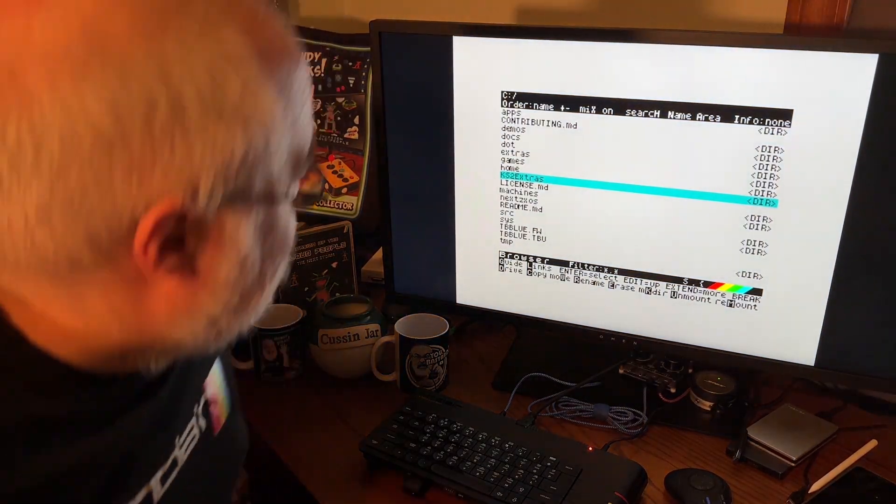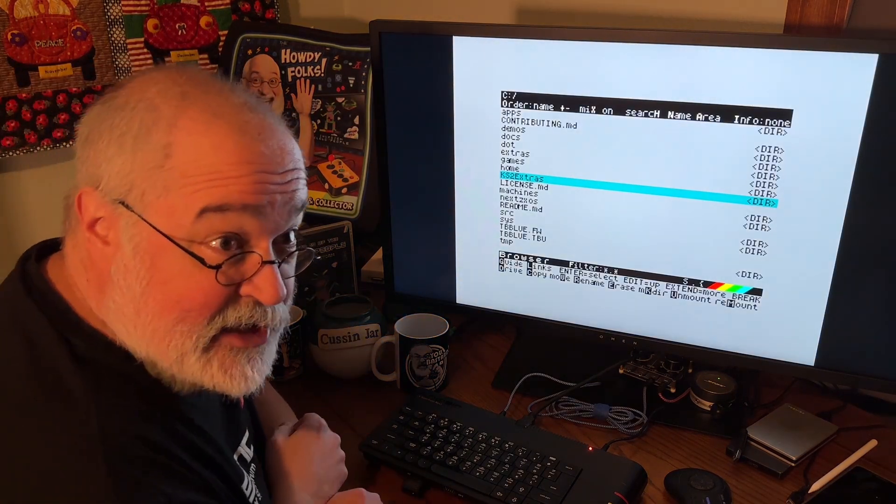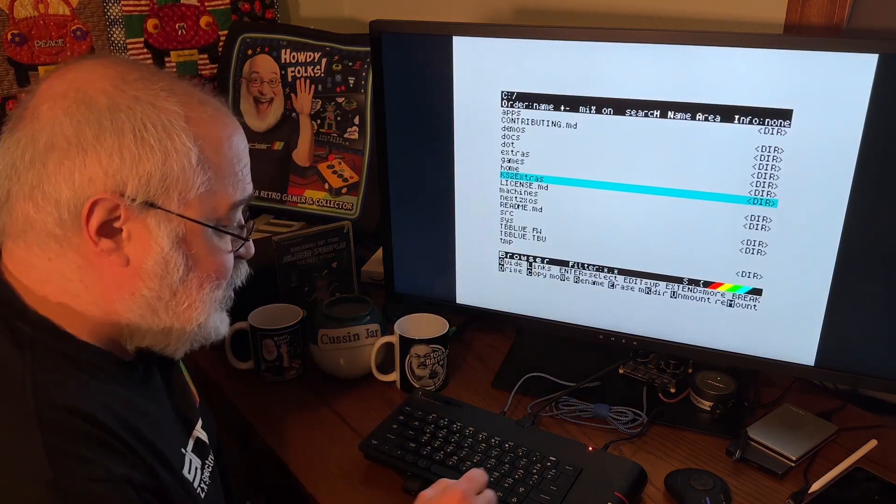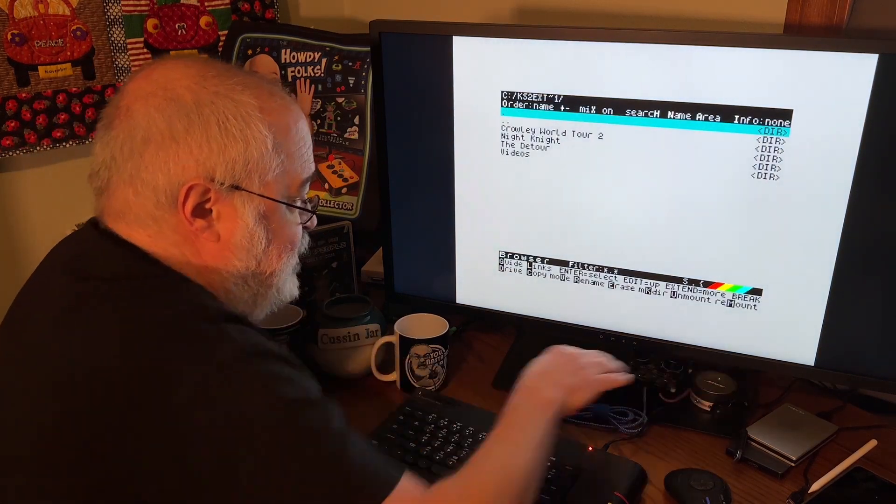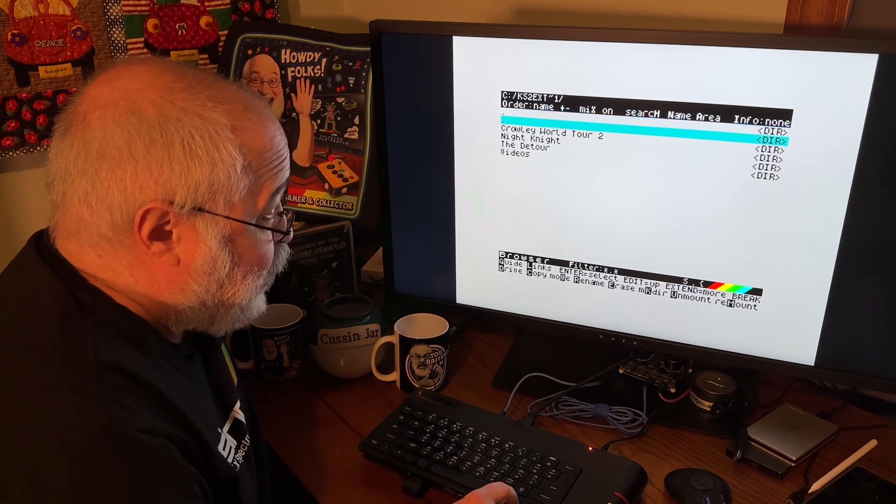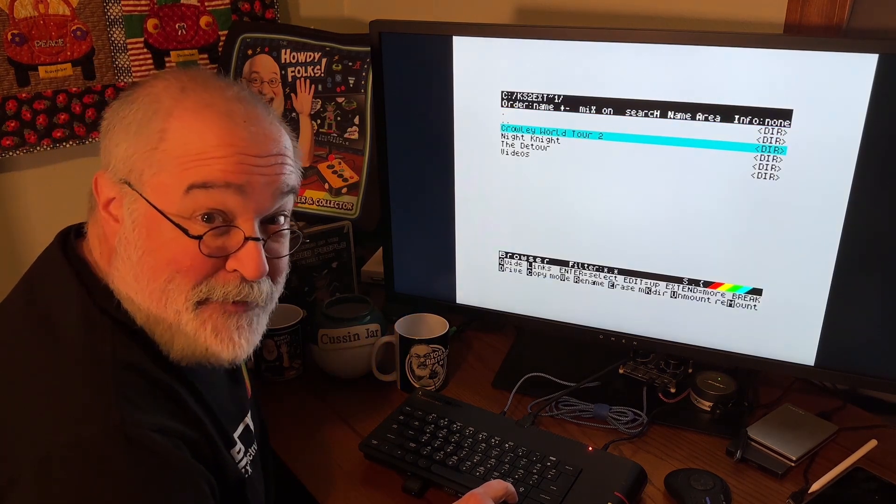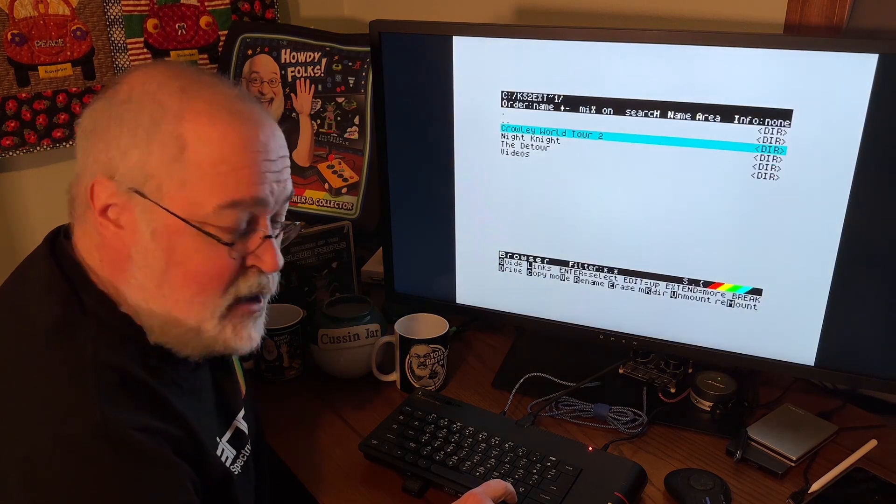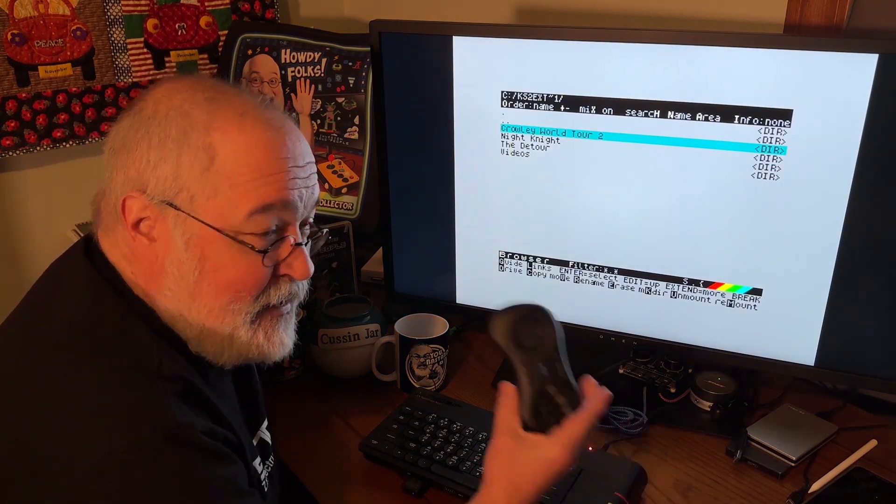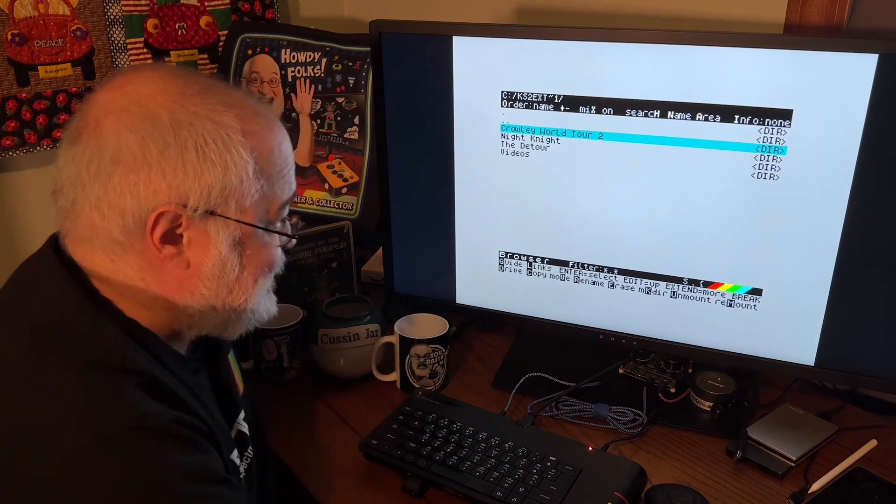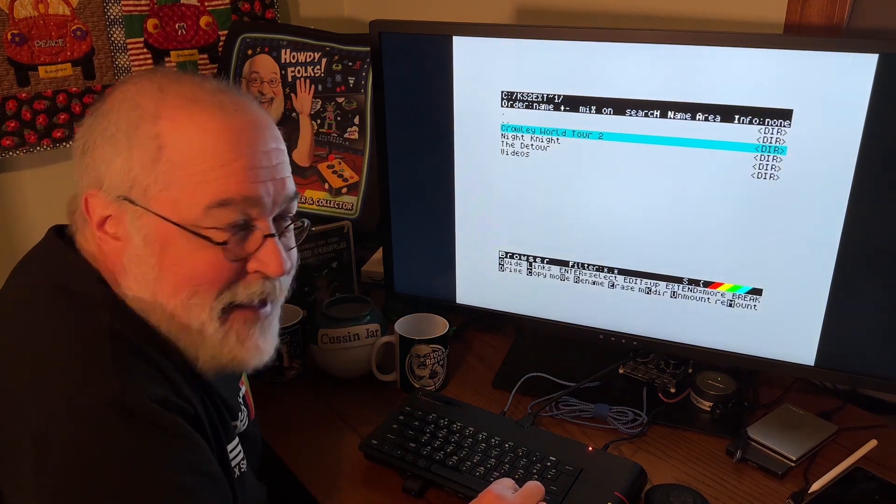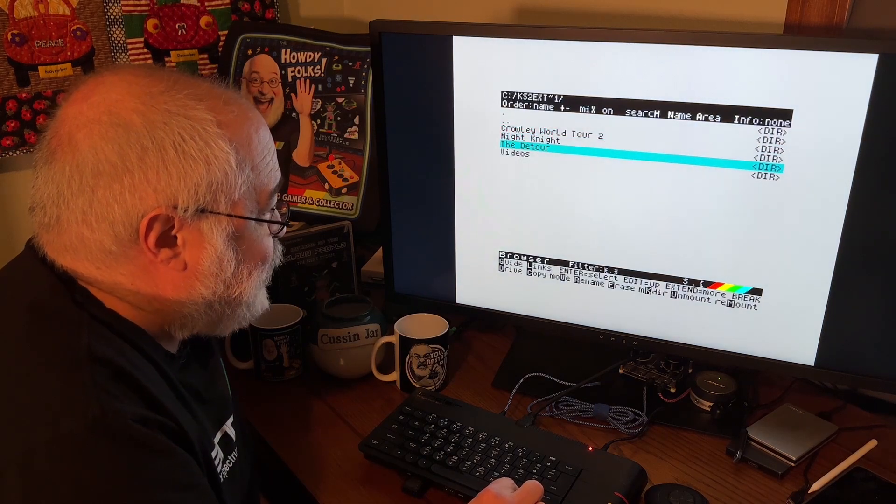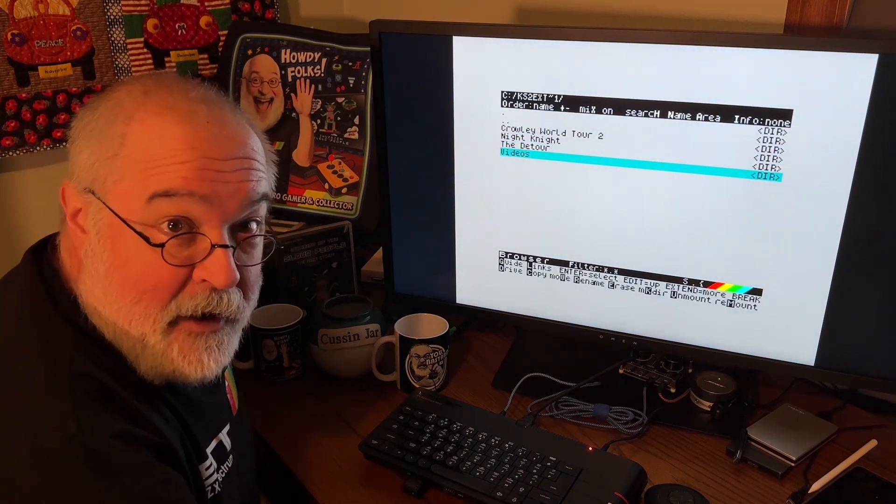So, in the Kickstarter, that's what KS stands for I'm guessing, Kickstarter 2 Extras folder, and let me turn up the volume a little bit, you have a number of fun things. I've got to still play Crowley World Tour 2. I already started playing Night Night. You saw that the other day. And I kicked ass until my joystick stopped working because I didn't charge it in advance. I didn't think about that at all. The detour, that must be the baggers game, and then videos.